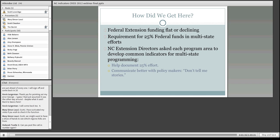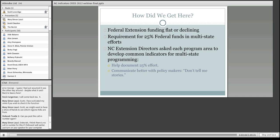So how did we get to this point? Where did these things come from? As I think we're all aware, the federal extension Smith-Lever funding and the other related lines have been flat or declining for quite a long time. And on top of that, about 15 years ago, they started asking each state to spend 25% of its federal funds on multi-state efforts, and states were a little bit behind on that.